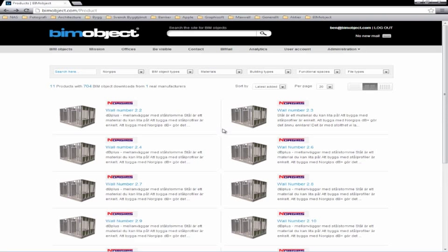Hi, I'm Ben from BIMobject, and today I'm going to show how the NORIPS objects for ARCHICAD work.